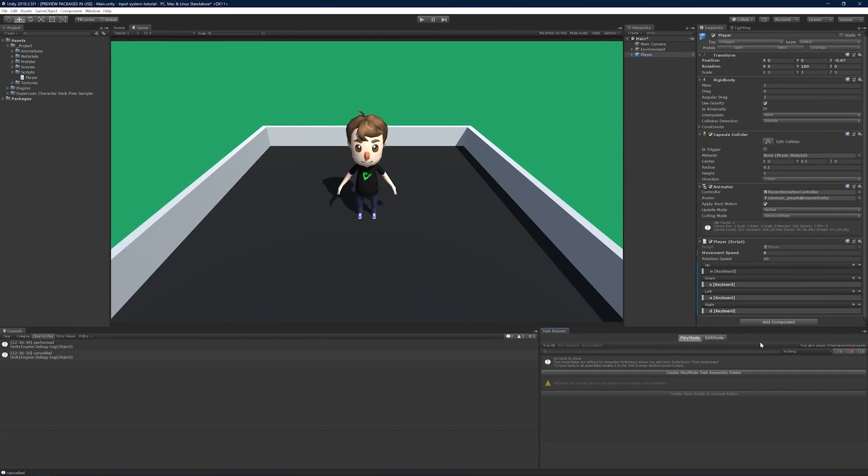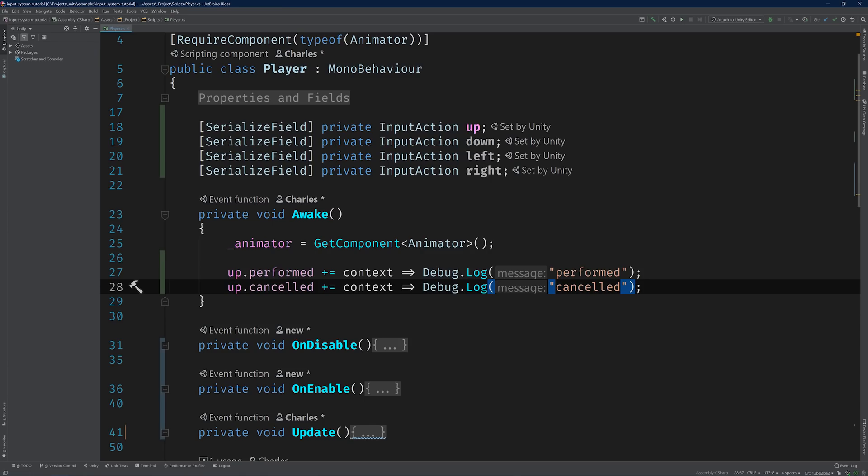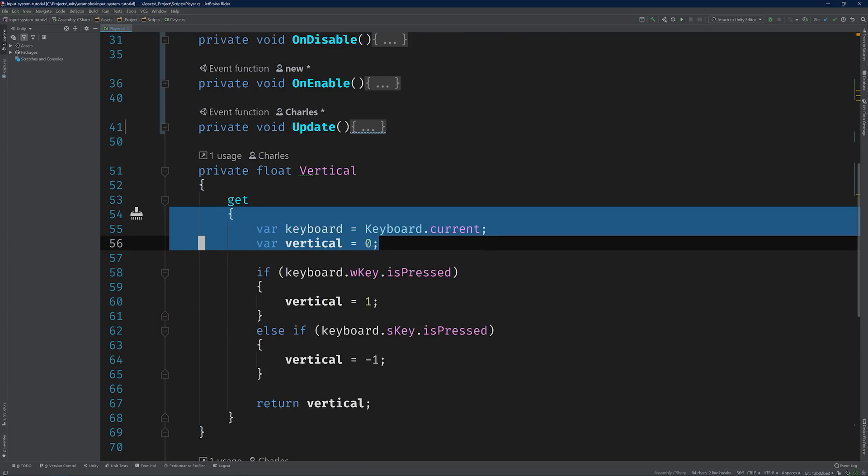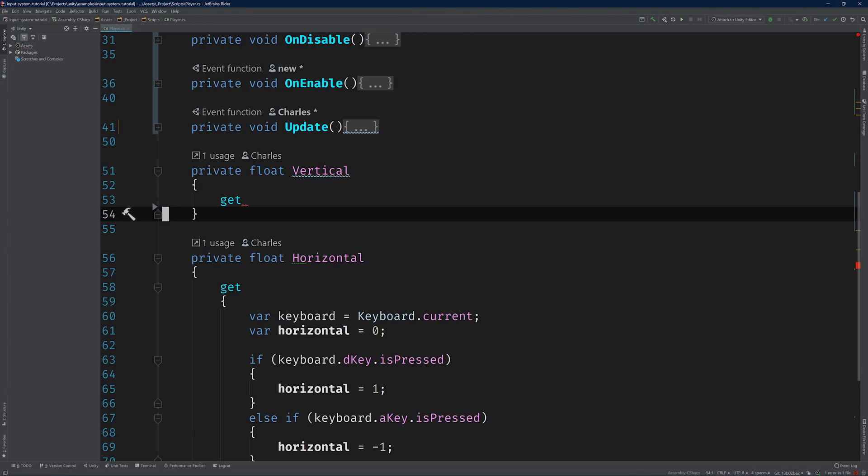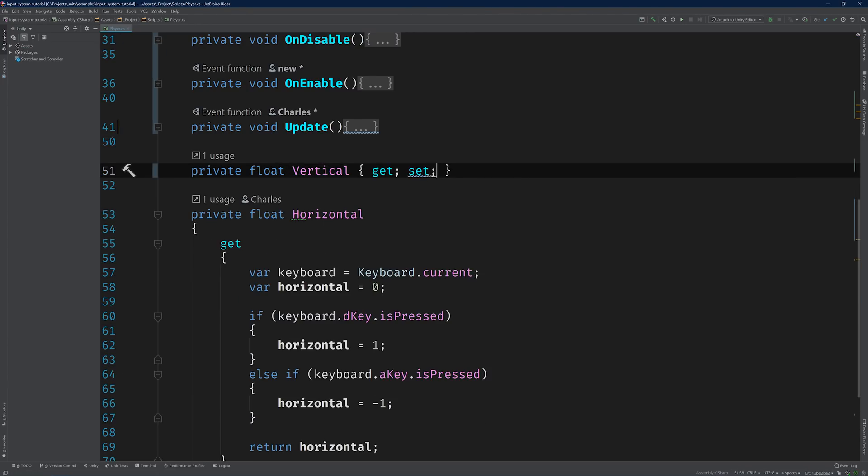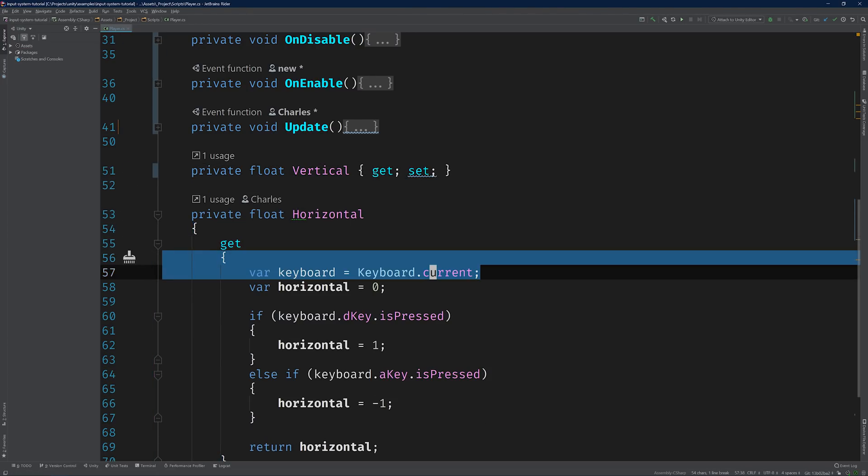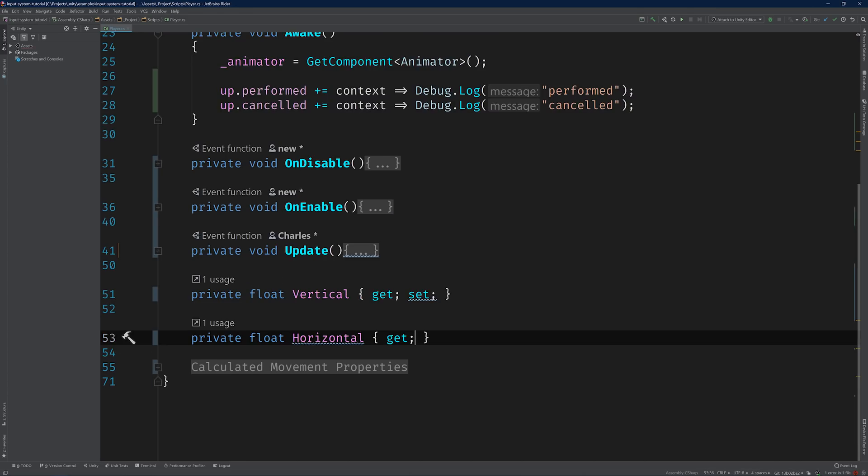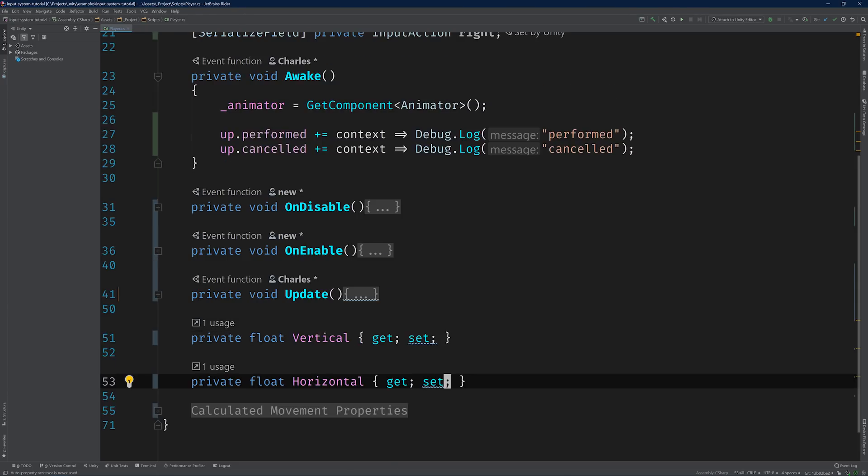Now, let's switch back to the code editor so we can flesh out the rest of our implementation. We need to start taking advantage of our bindings by using the input action events to set the vertical and horizontal properties instead of having them pull the keyboard directly. But before we can do that, we need to convert them to plain old auto properties. Let's go ahead and do that now. We just need to strip out the logic and expose some setters.